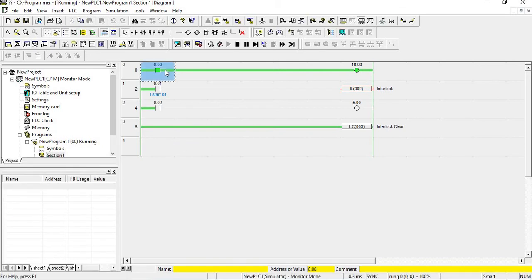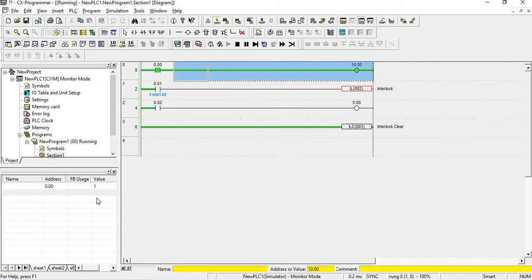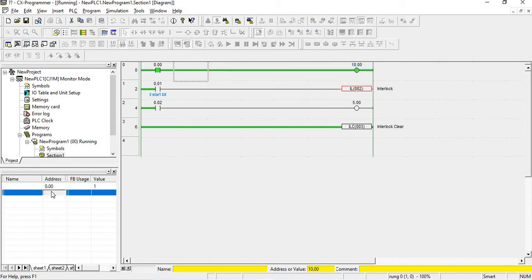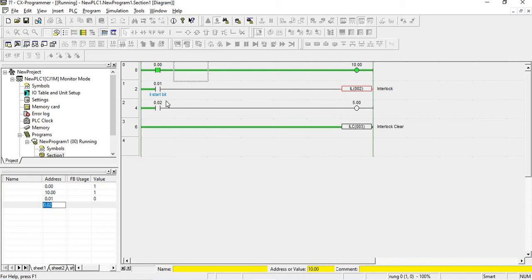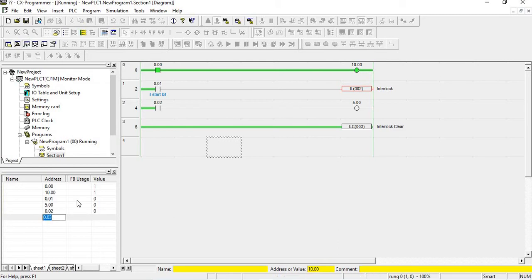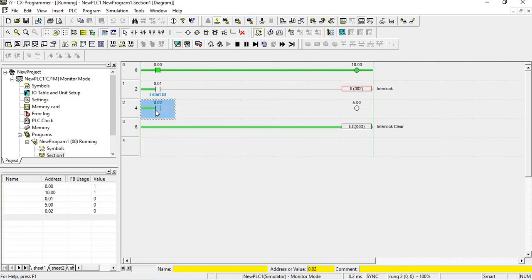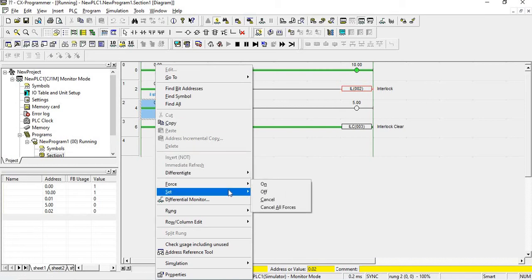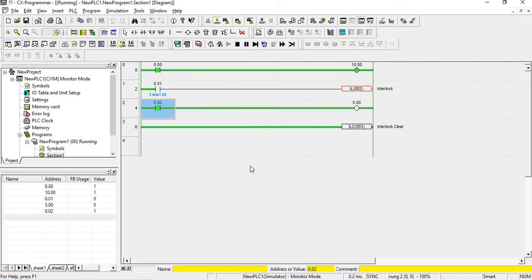I open the watch window and put it here — suppose I am putting 10.00, 0.01, and 5.00. Now I am putting 0.02 and turning it on. I have set it on — you can see 0.02 is on.